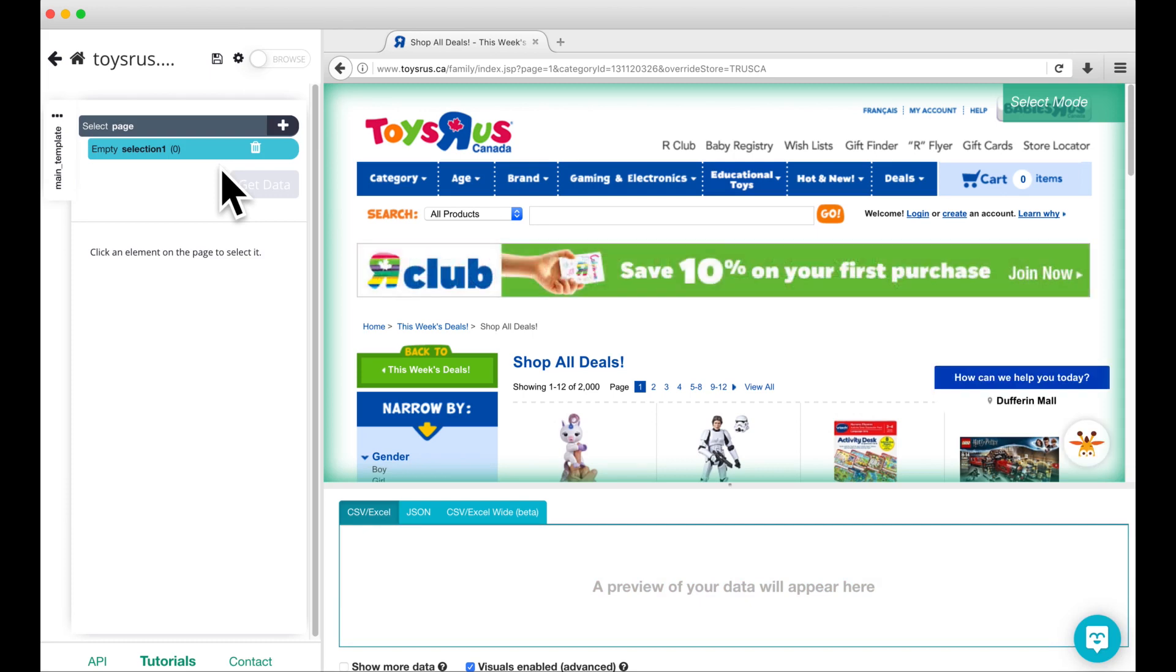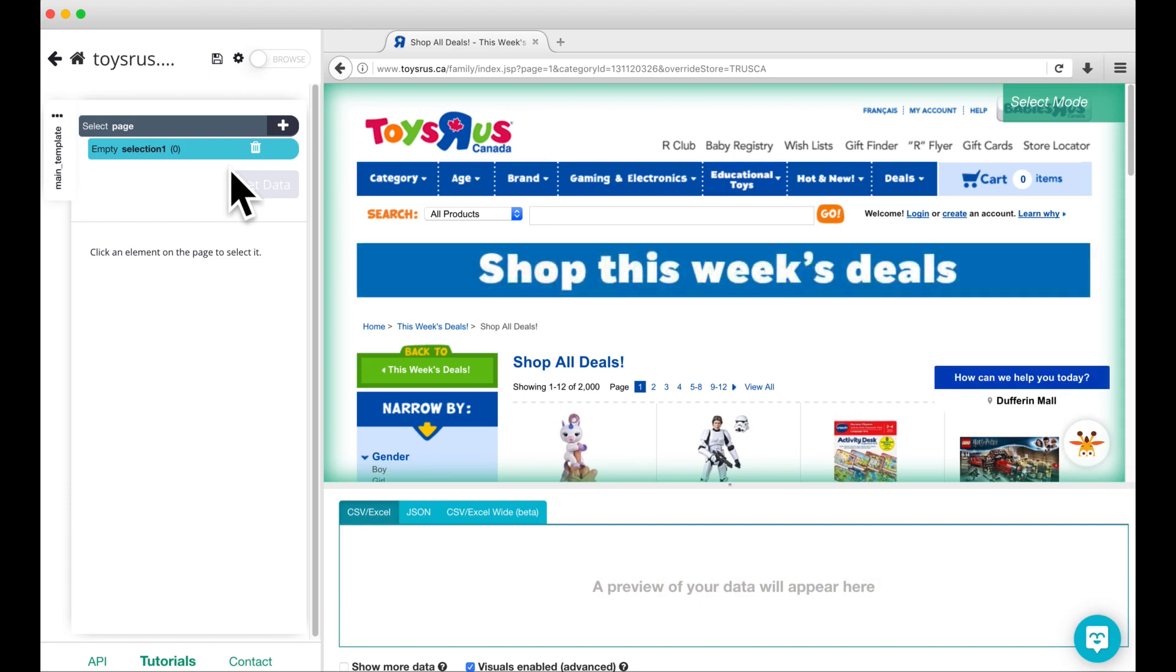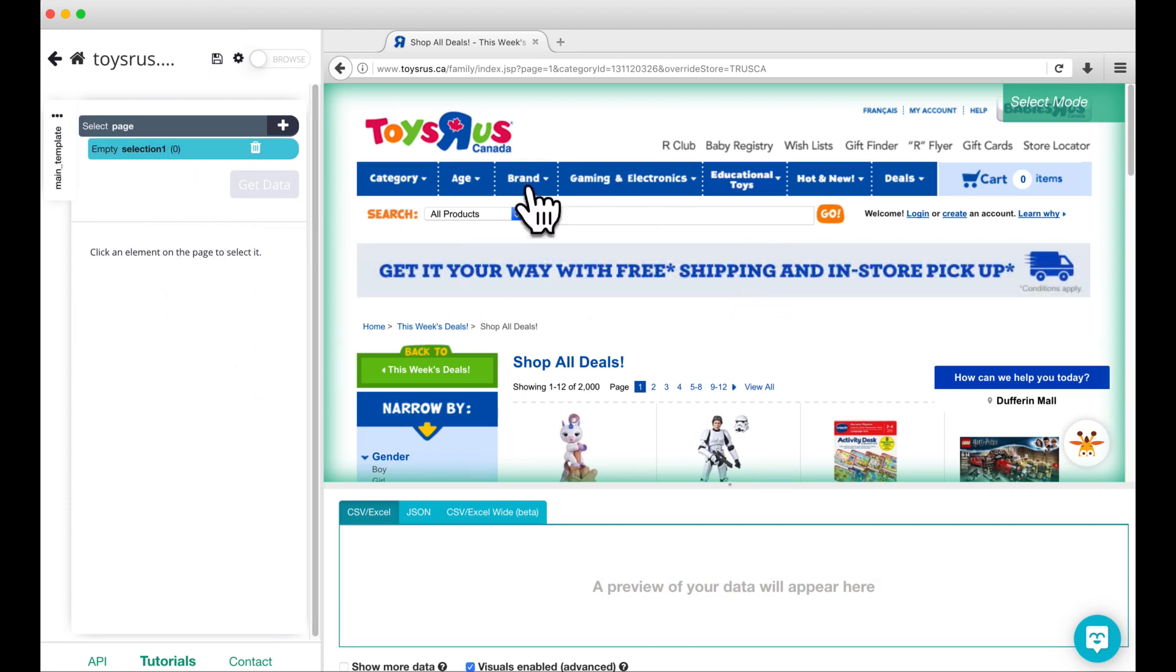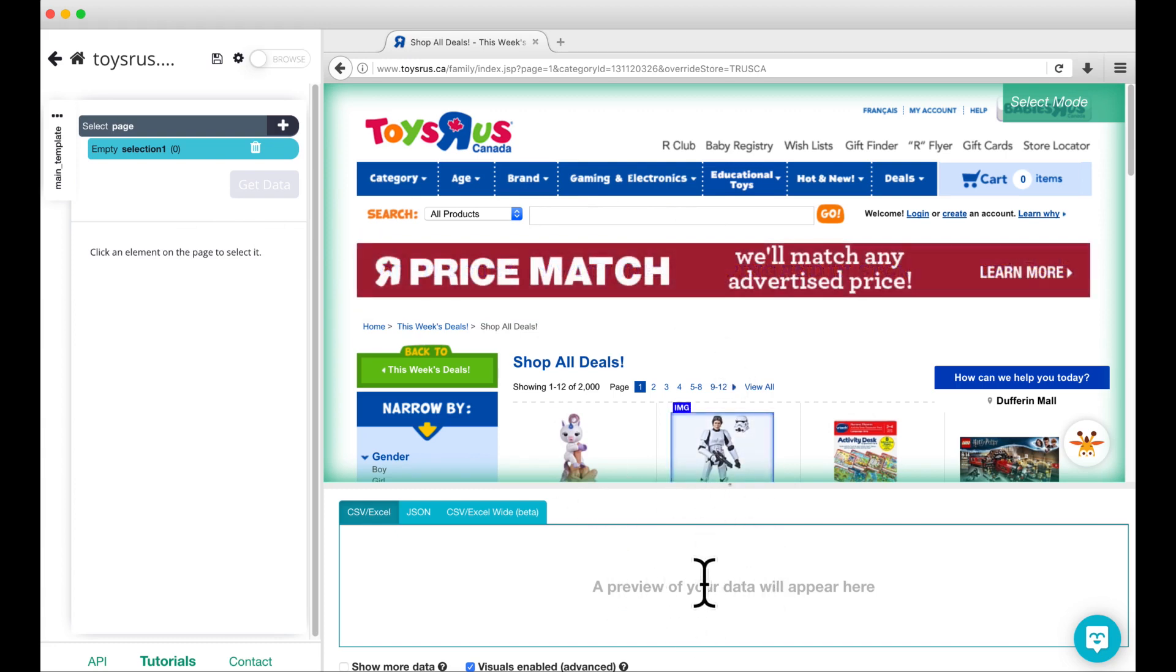Once the page loads, you will see three areas within the Parseb client. The left side contains the project structure and settings, the middle contains an interactive view of the website, and the bottom section allows you to preview your data in either CSV or JSON formats.